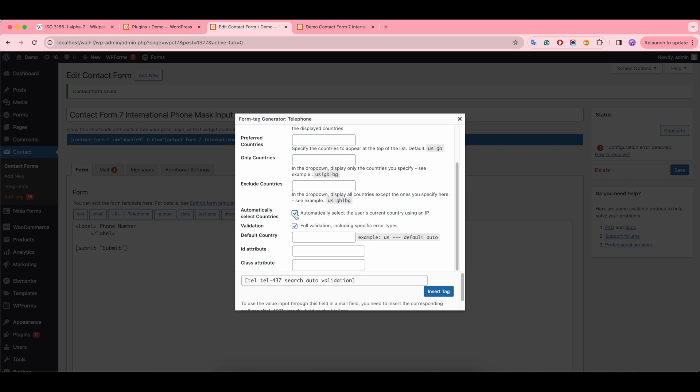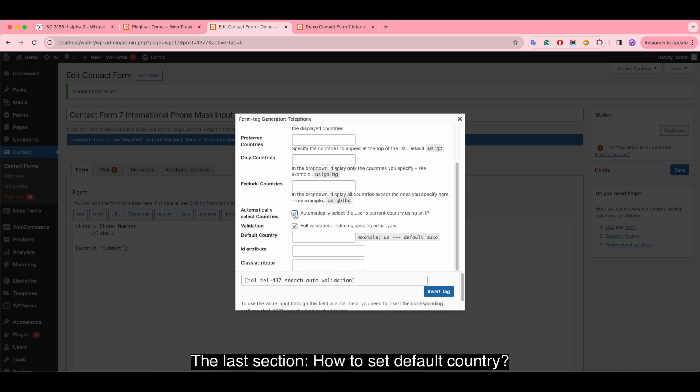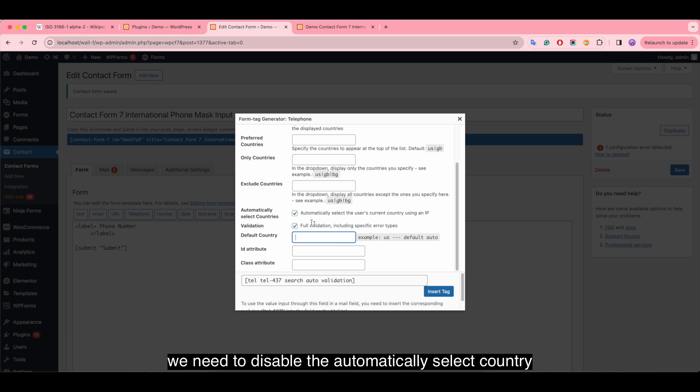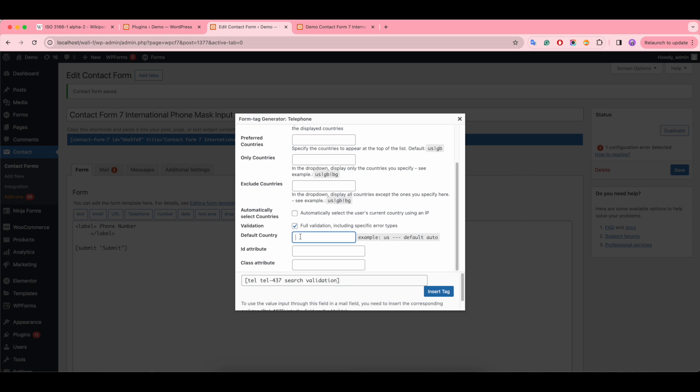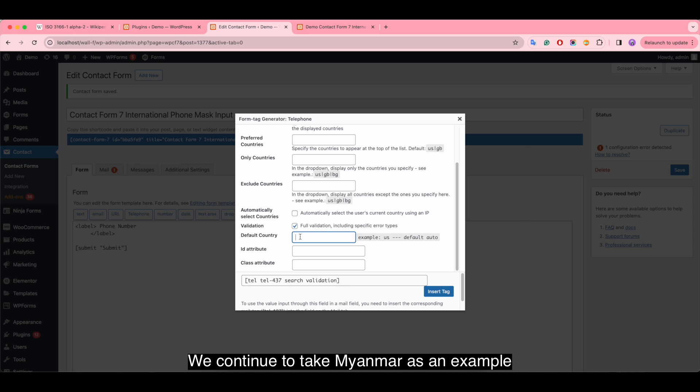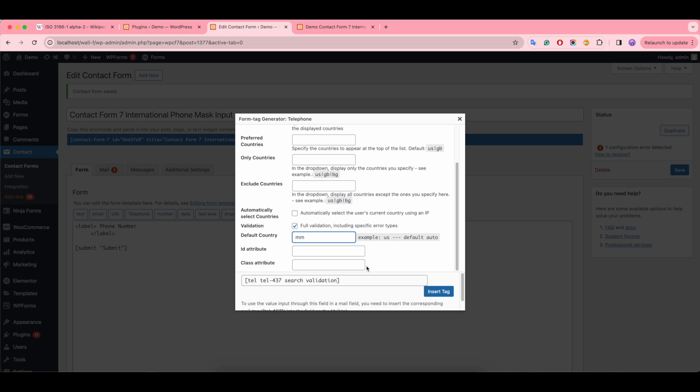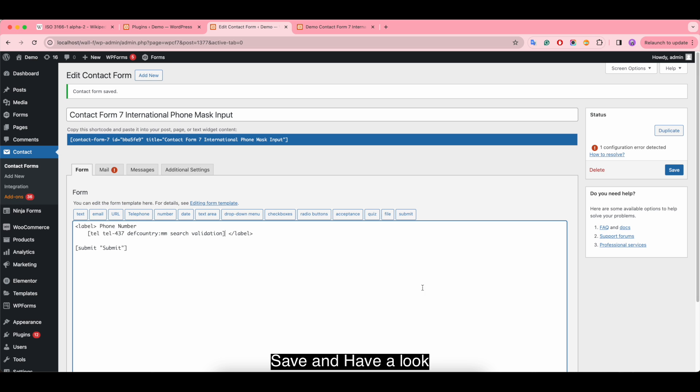The last section, section five: how to set a default country. We need to disable the automatically select country option first. We'll continue to take Myanmar as an example. Save and have a look.